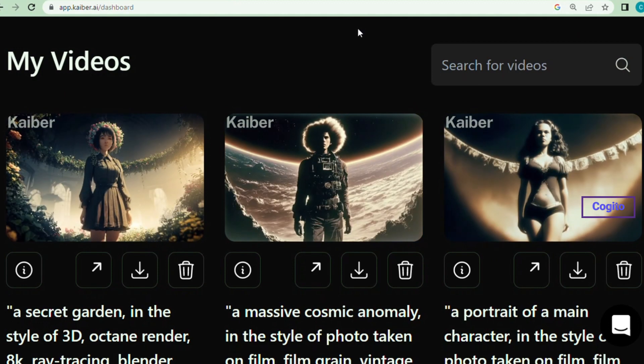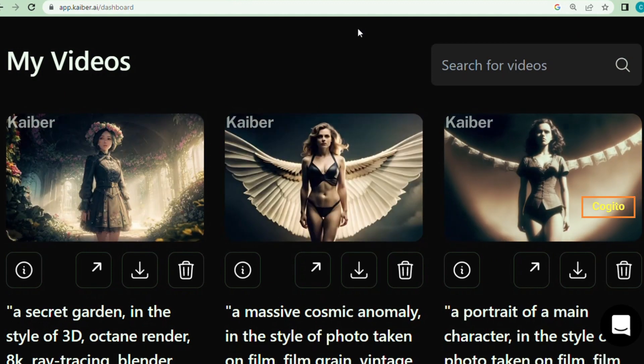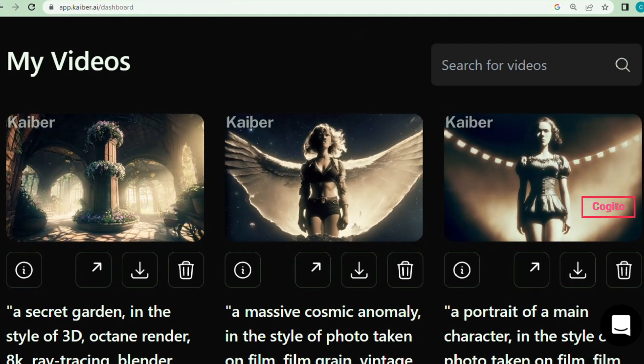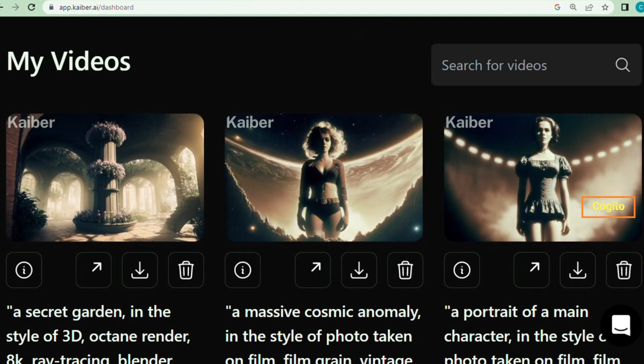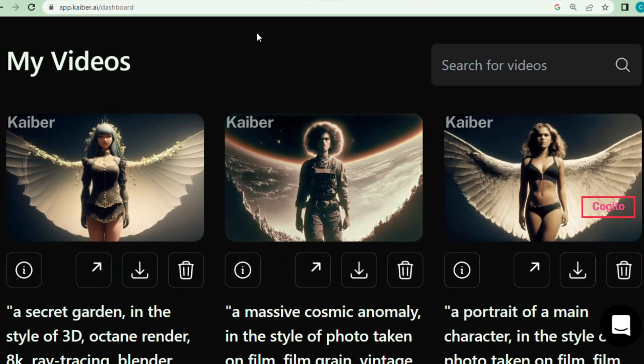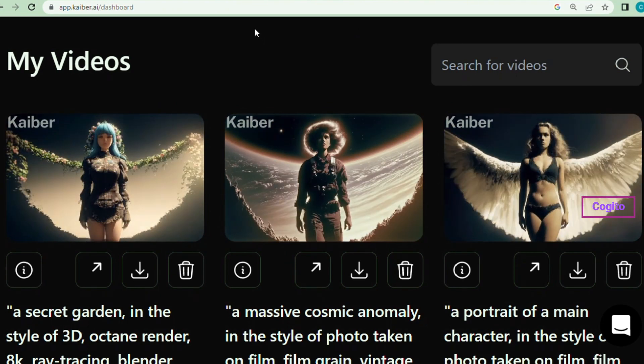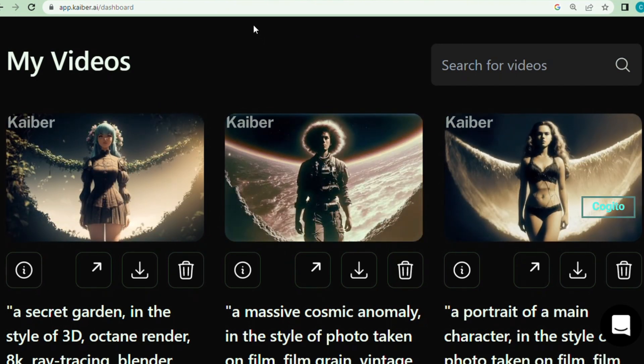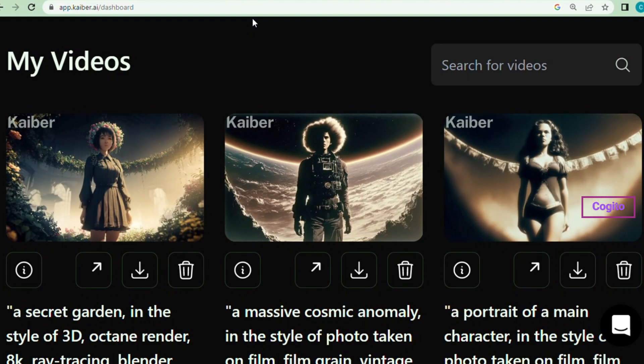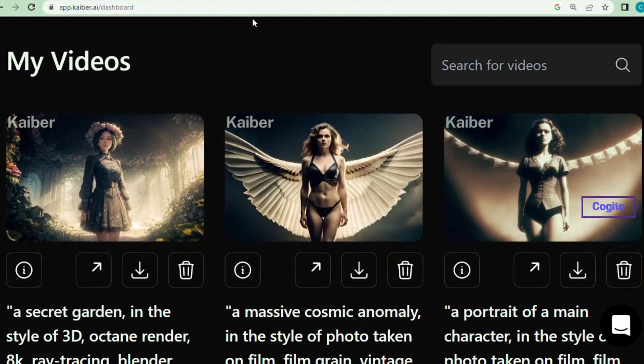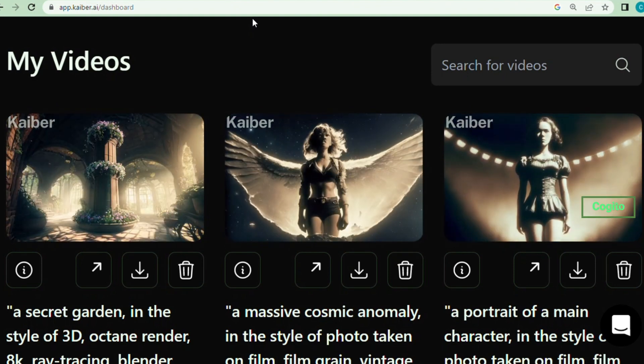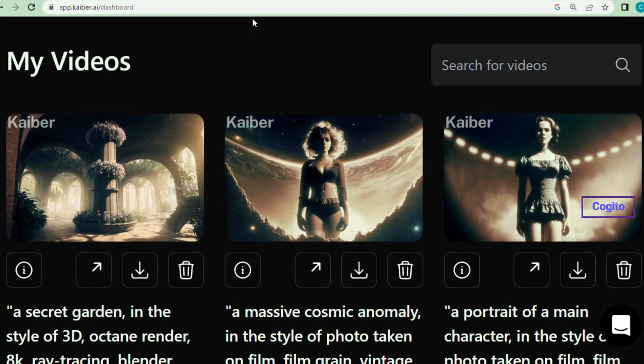Voila! These are the splendid results of our tutorial. If you enjoyed watching this video, please like and subscribe to my channel for more amazing AI-related content. Until the next video, take care and bye!